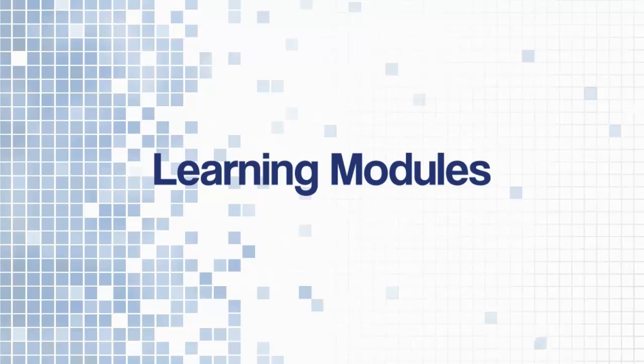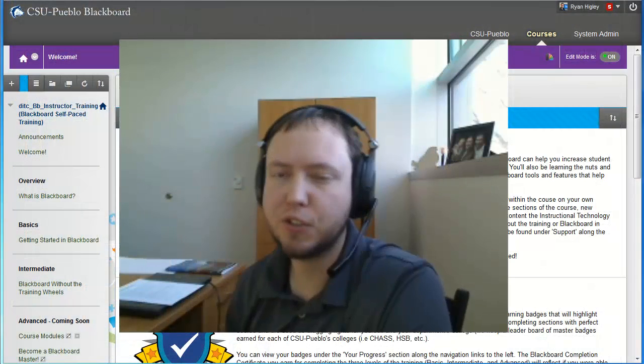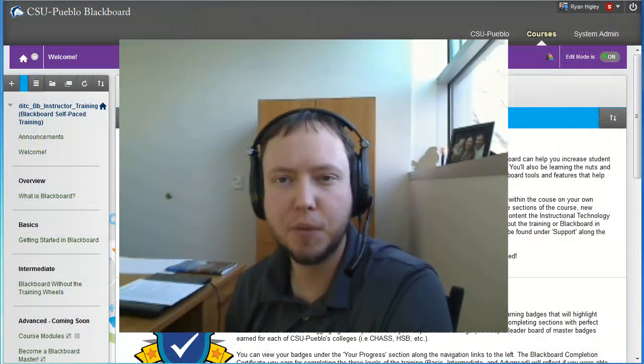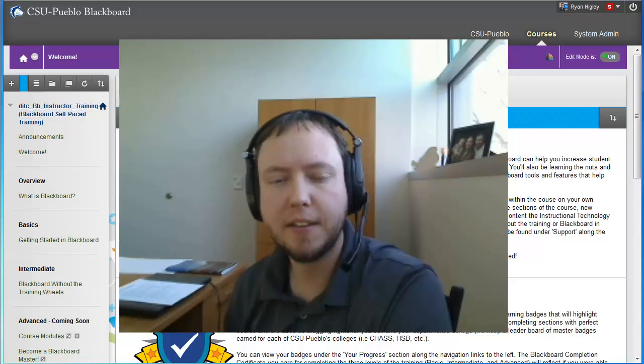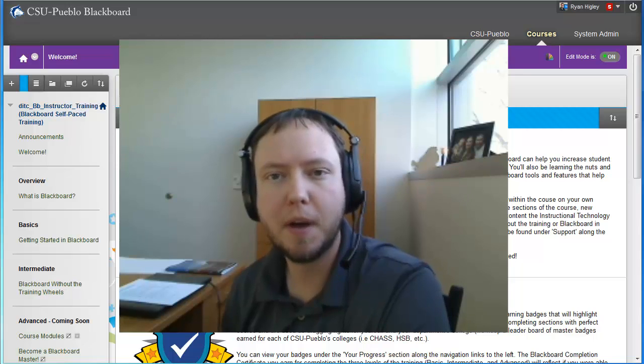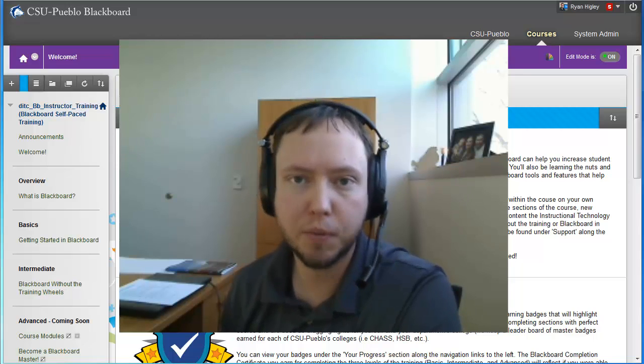Hey everyone, this is Ryan Higley in the Instructional Technology Center coming at you with another tutorial and this one's going to be about learning modules.